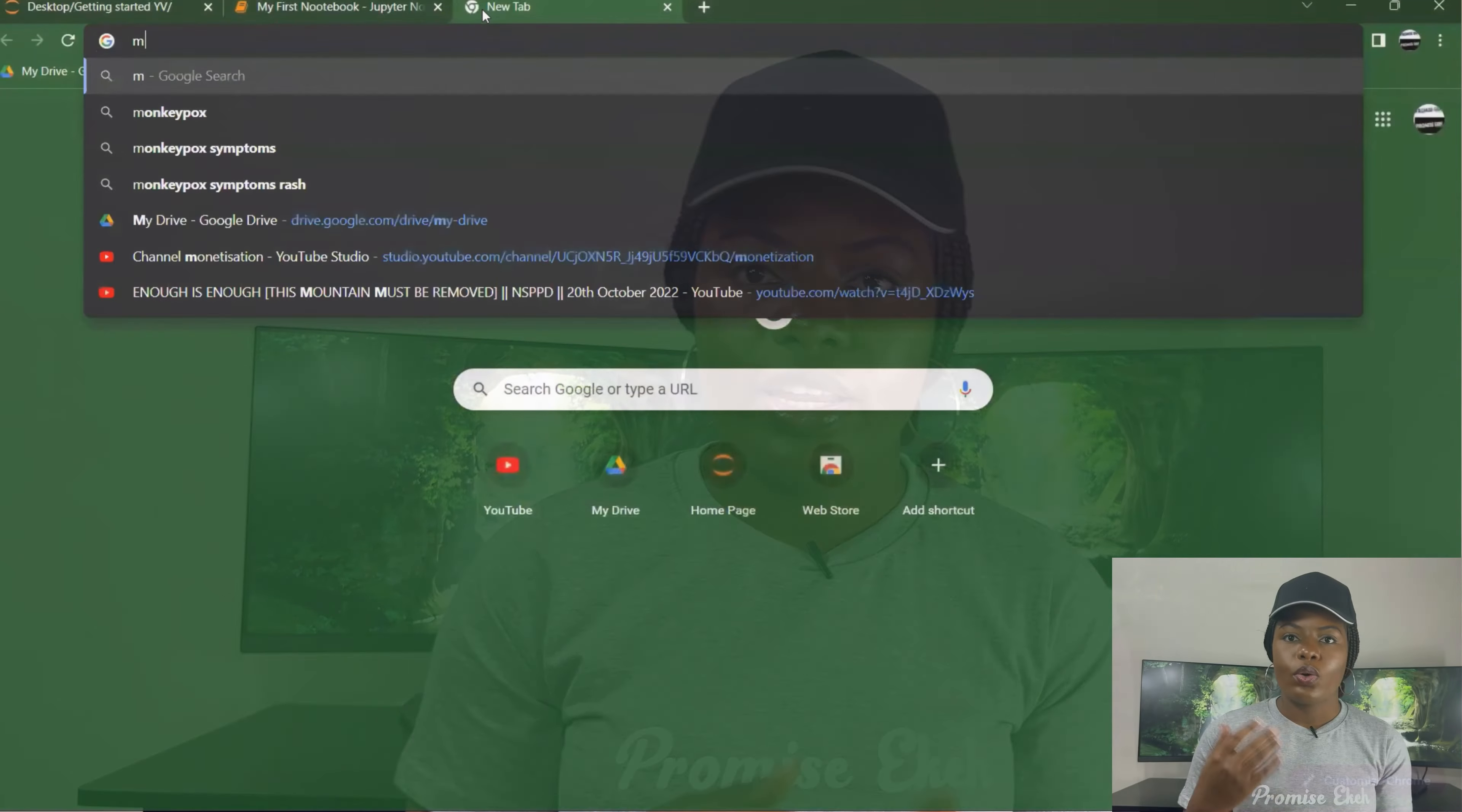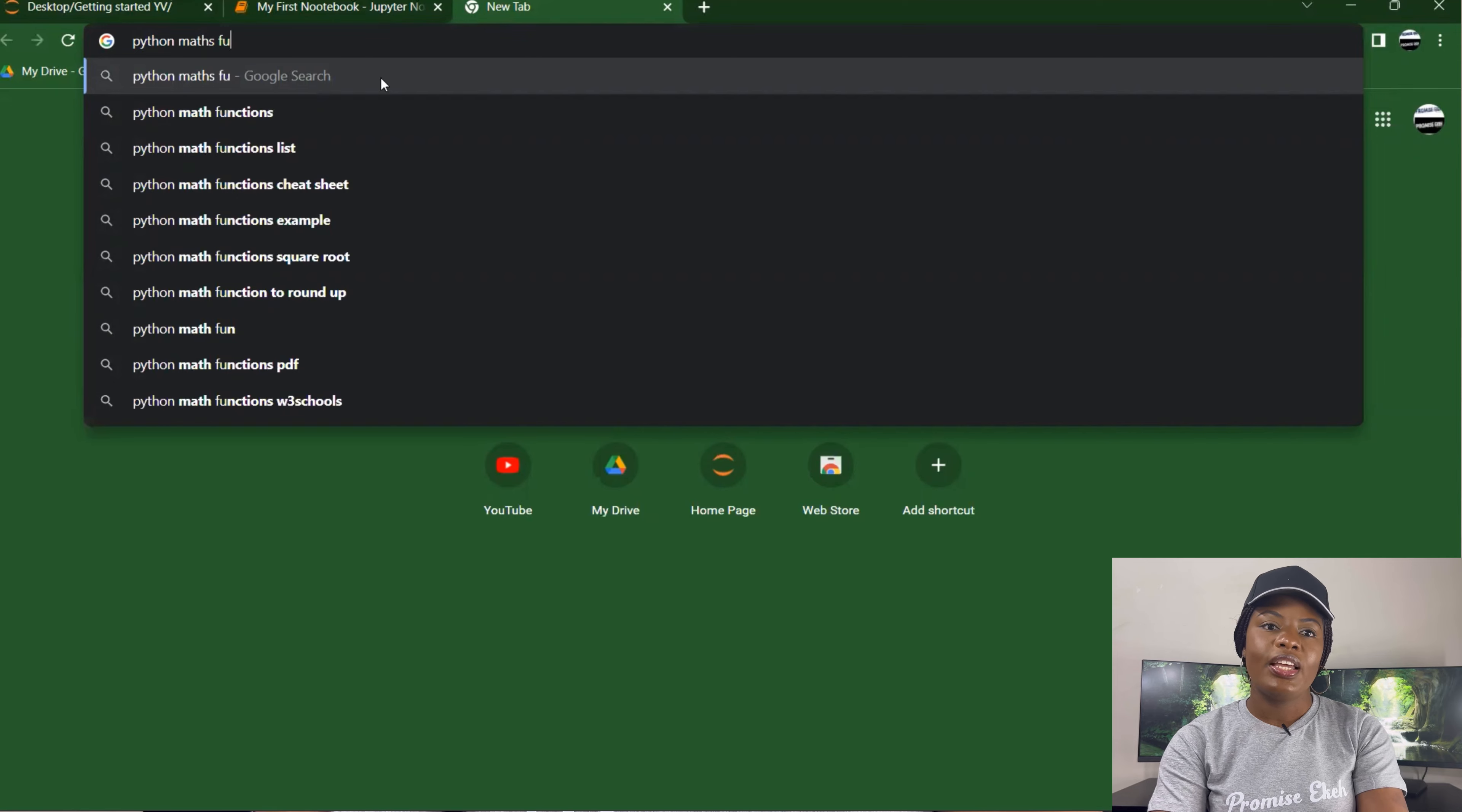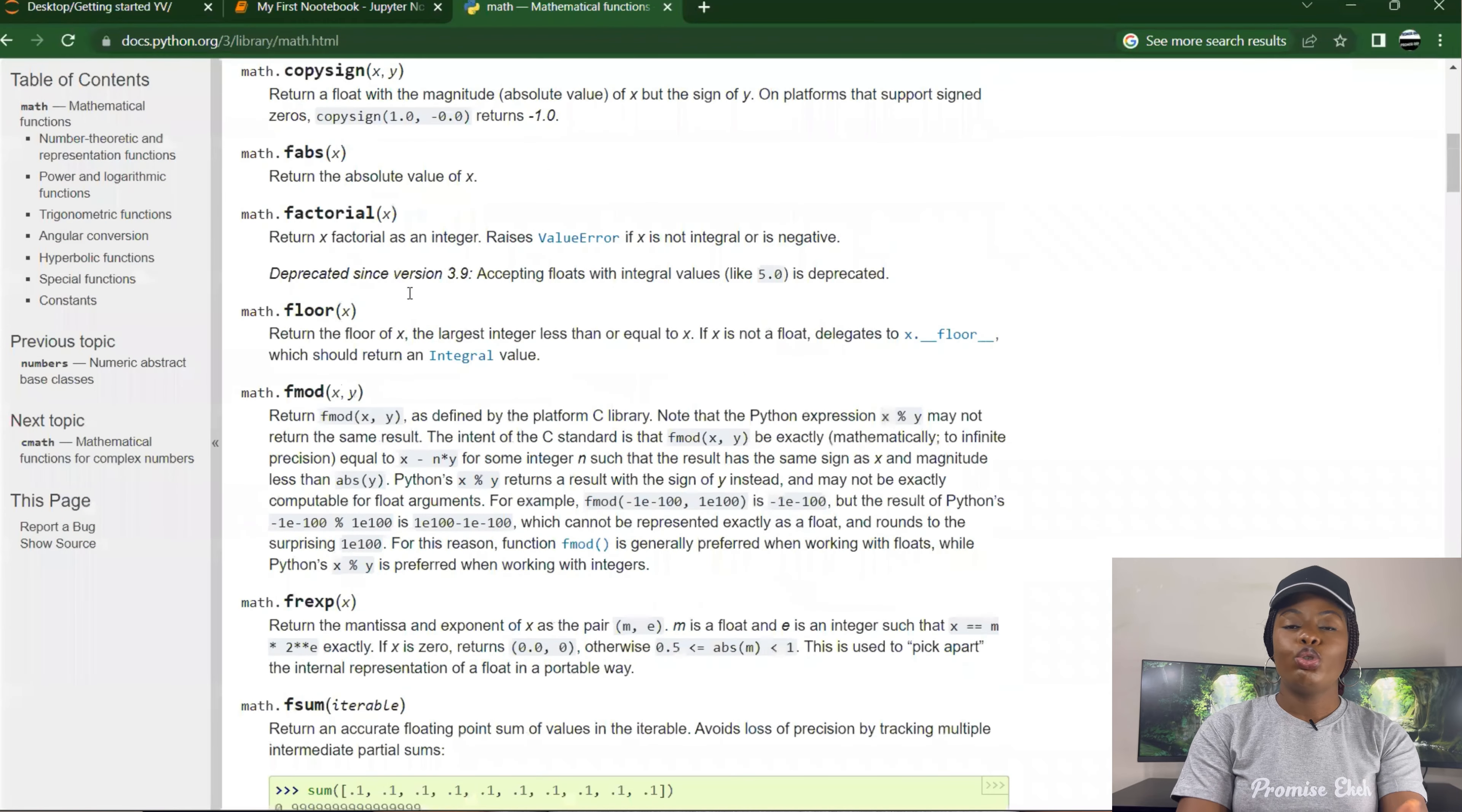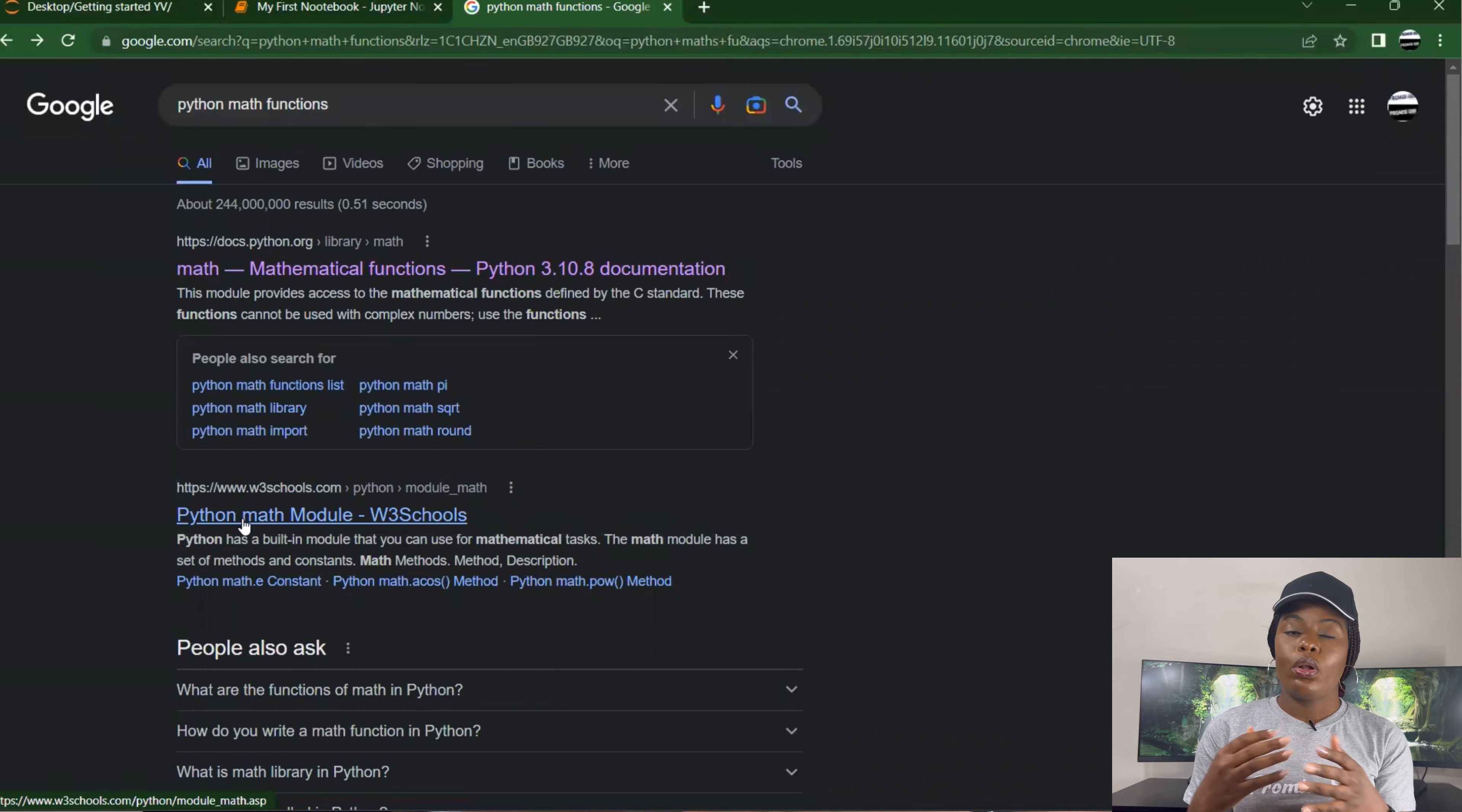You could also do math.pow, like x power y or whatever you want to do. There's cosine, there's sine. You just go online, type 'Python math functions' and you see a lot of functions that you can use to carry out whatever you want. You don't have to carry everything in your head. Remember, you don't have to know everything. There's always online resources for you to go back to.